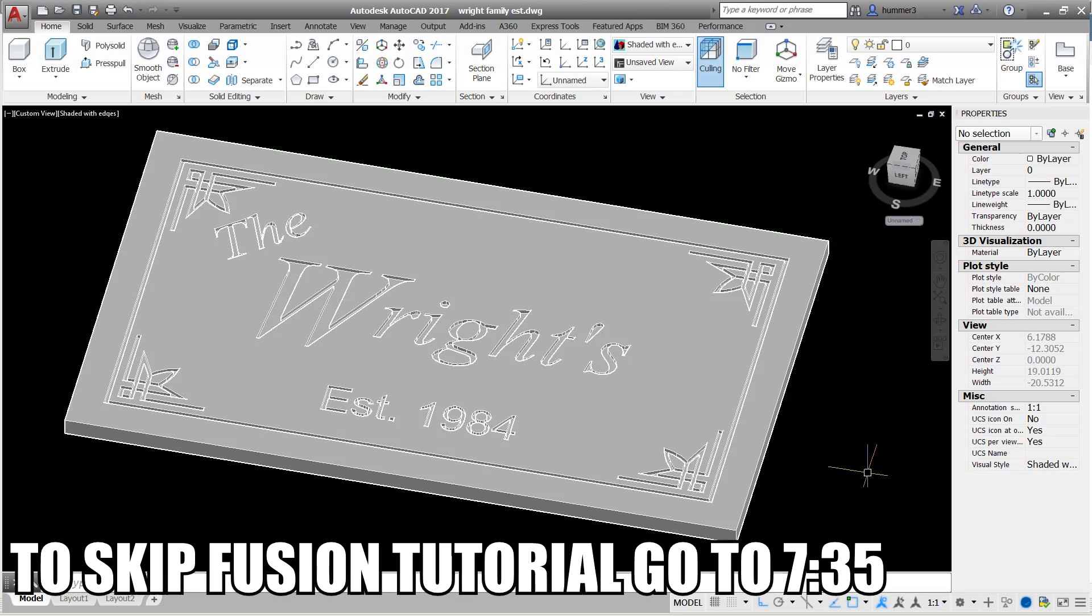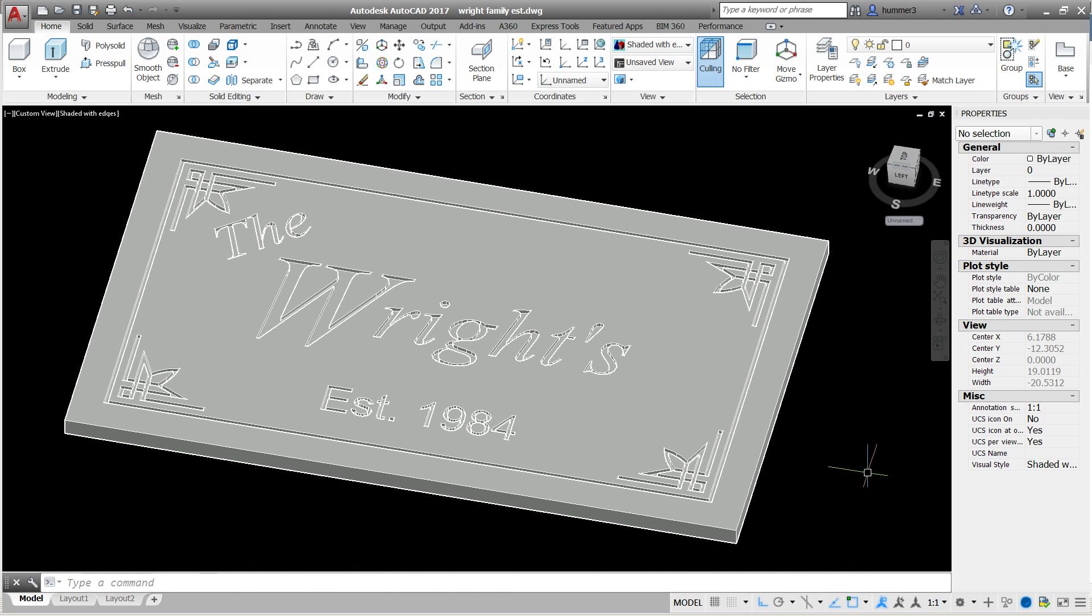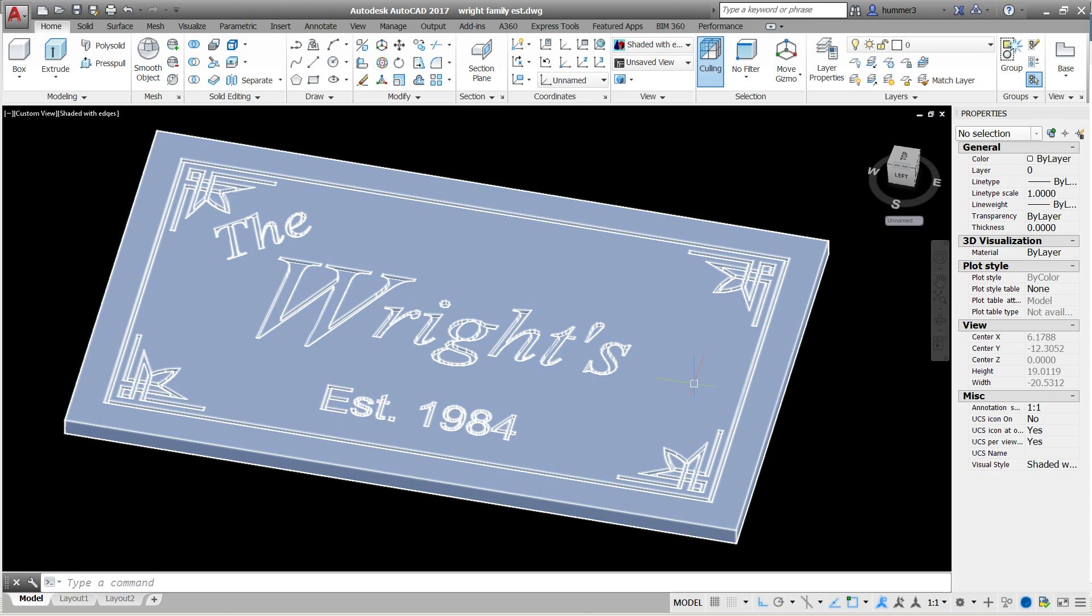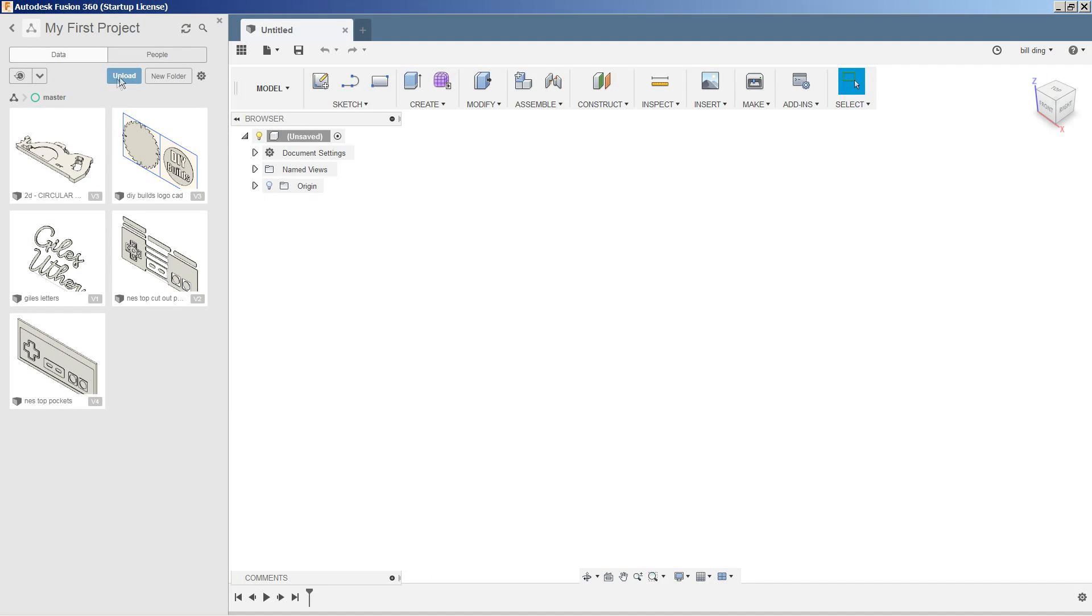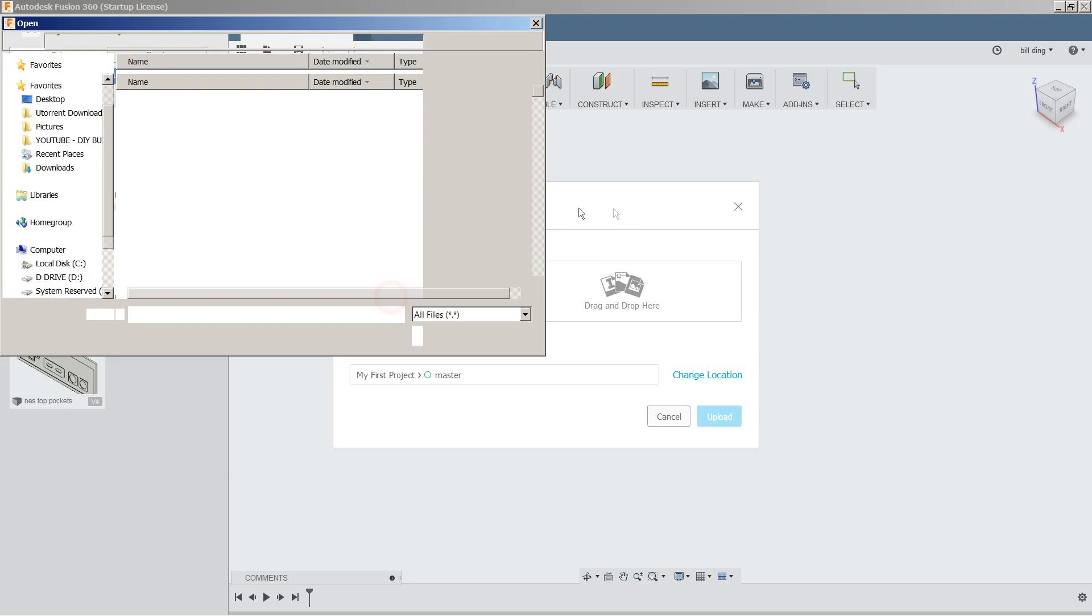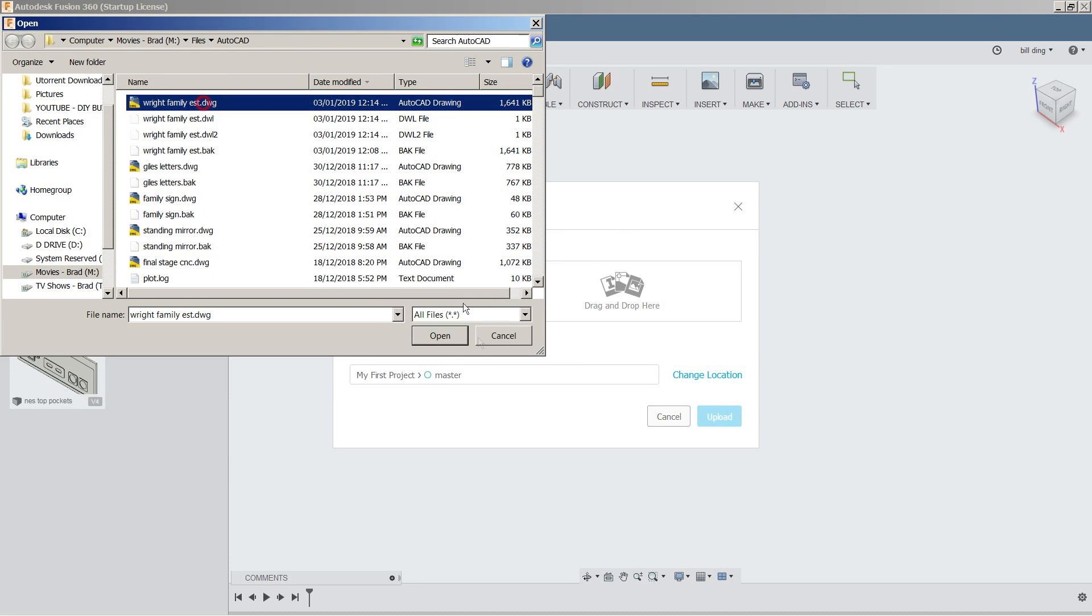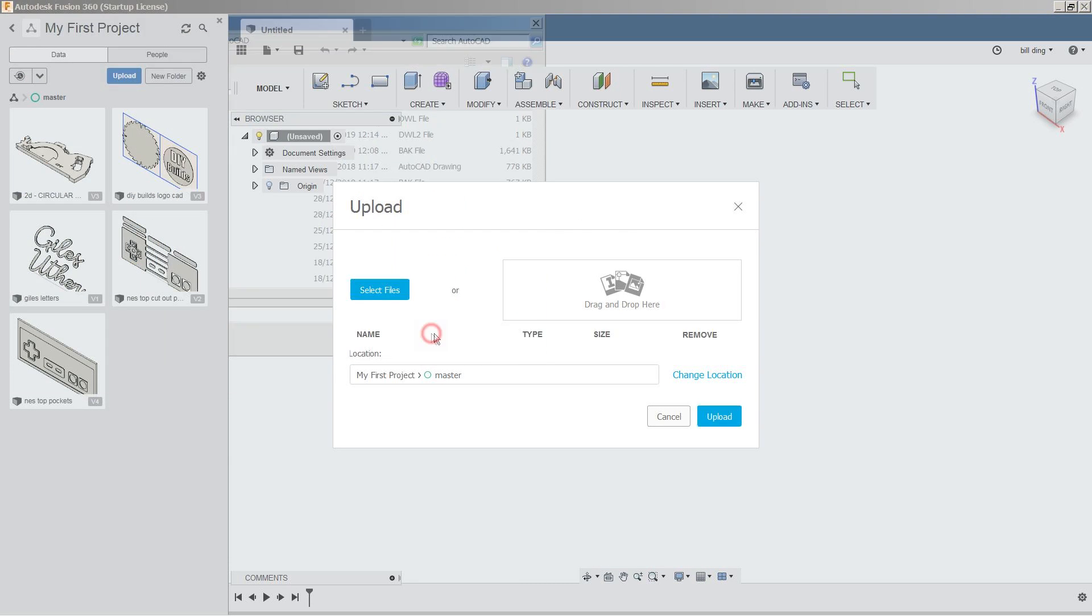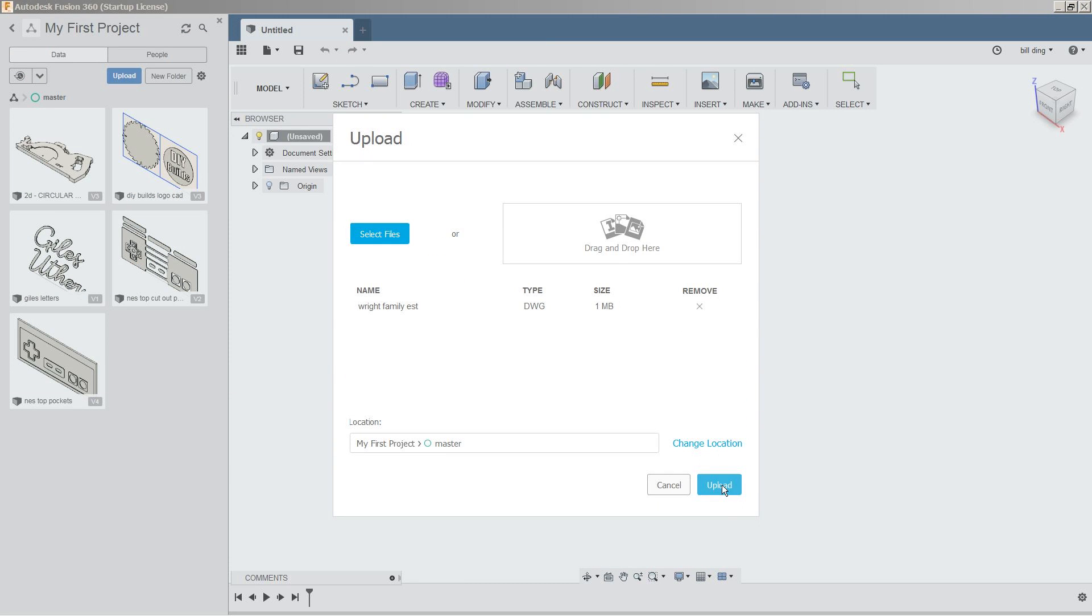So what I've done here is designed up the sign that I want to engrave in Fusion 360. I'm using AutoCAD 2017 just because it's what I'm comfortable with. You could use free programs such as SketchUp or Fusion 360 itself to design this. Now let's go and import this into Fusion. I simply click upload, select my file, open, and hit upload.